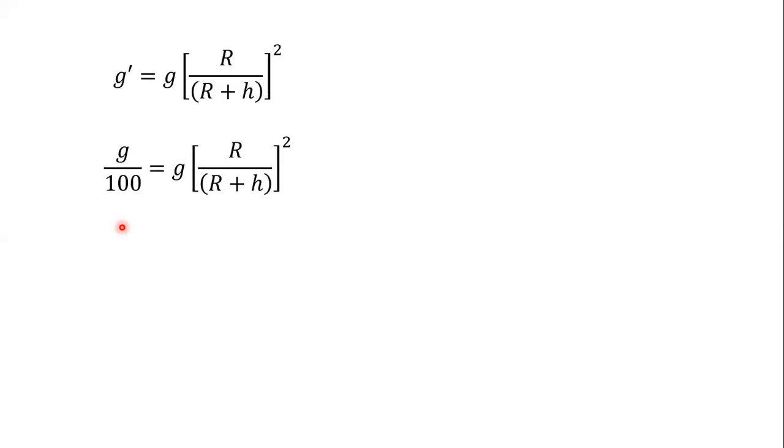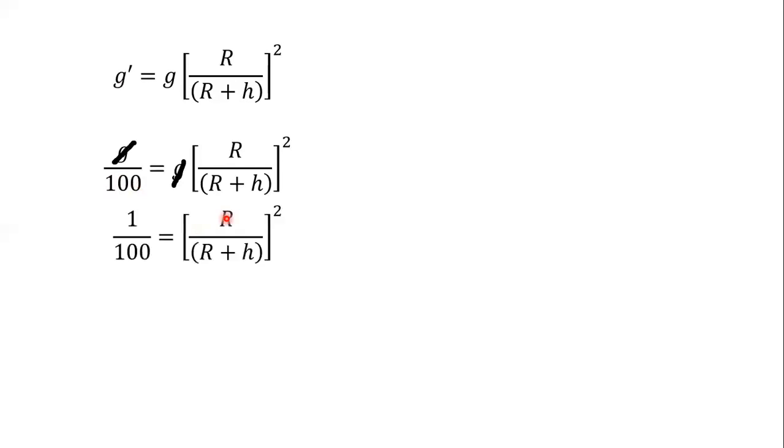So what will happen here? Look, the value of g and the value of g will cancel. And what will happen? Our equation will be 1 upon 100 is equal to R upon R plus h bracket square.